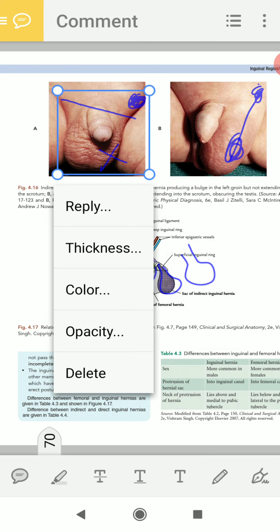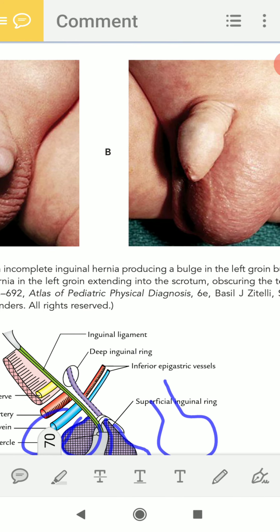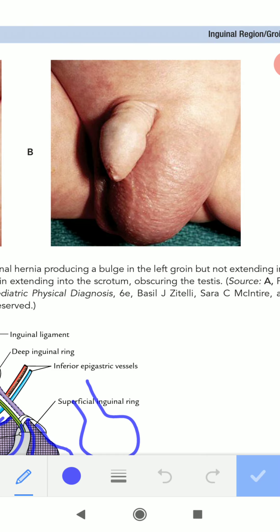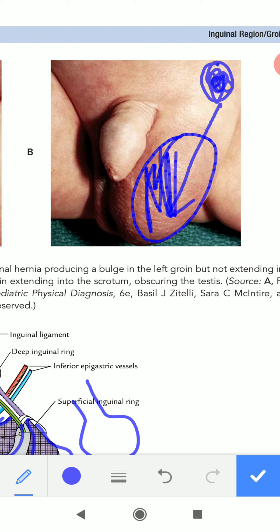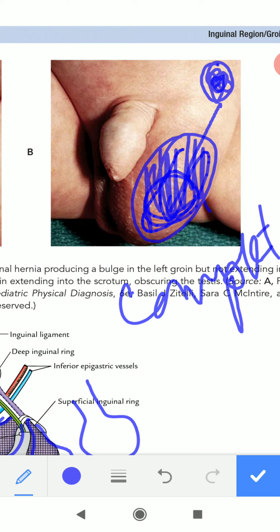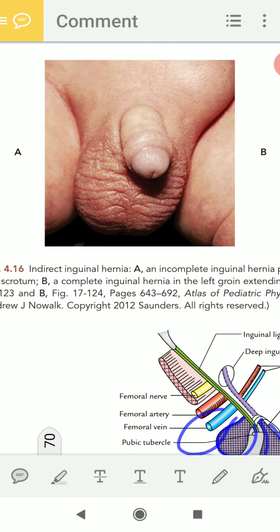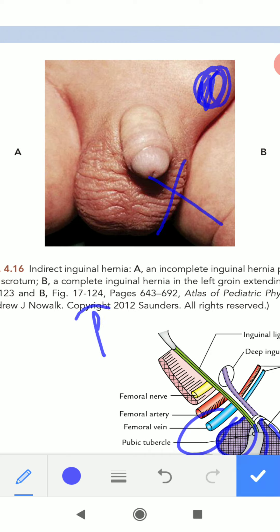A complete inguinal hernia means the hernia content descends all the way to the bottom of the scrotum. When the hernia sac or contents remain within the inguinal canal and do not descend into the scrotum, this is known as an incomplete inguinal hernia.